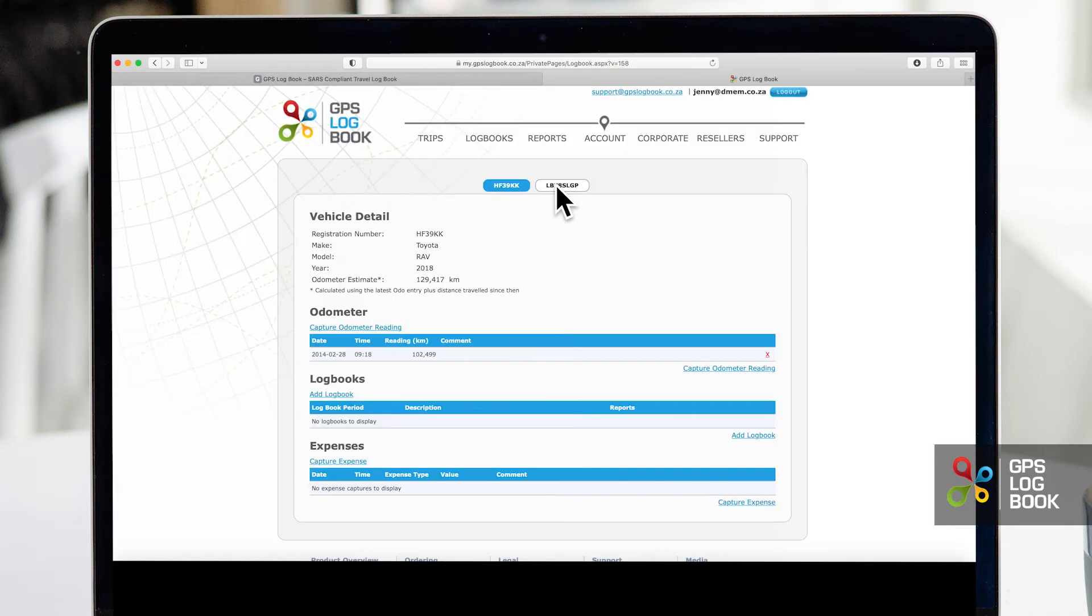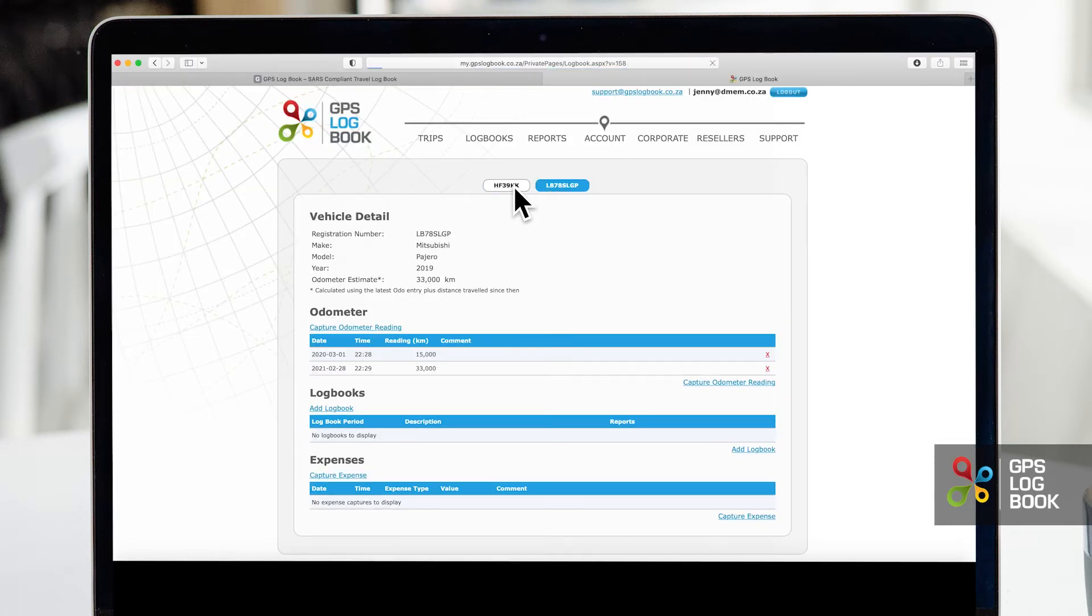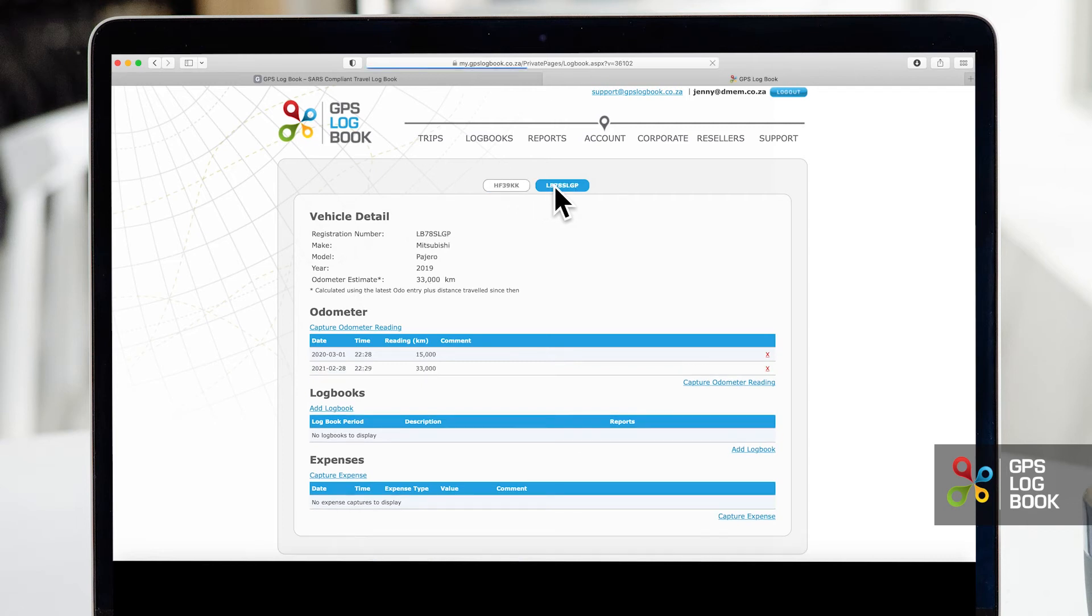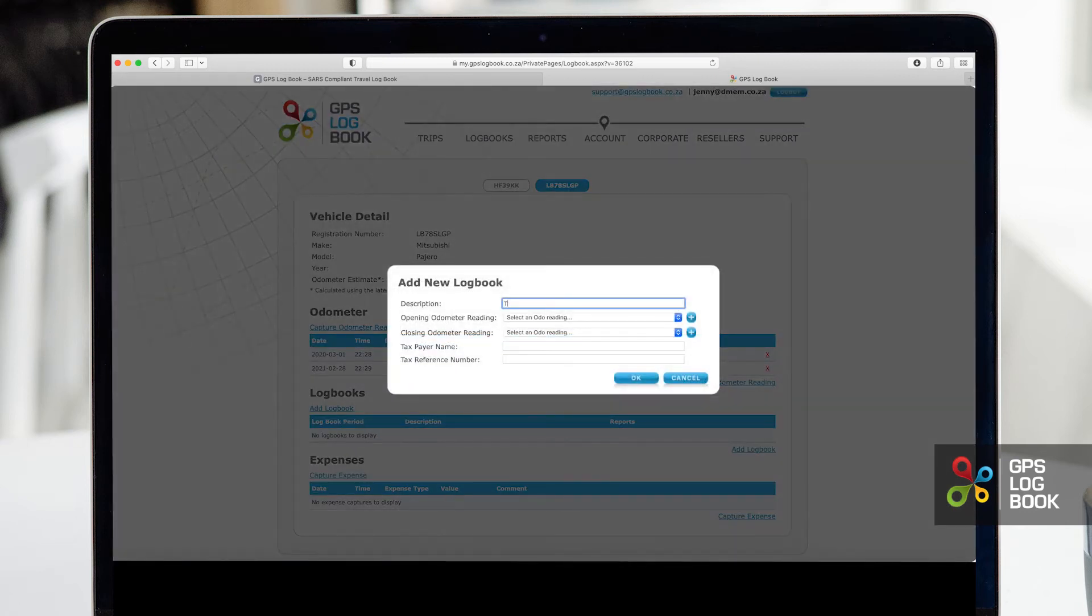On the top of the page you can choose which vehicle you would like to generate a logbook for. Once you are happy with your selection, head over to the logbook section and select add logbook. Enter all the relevant details.